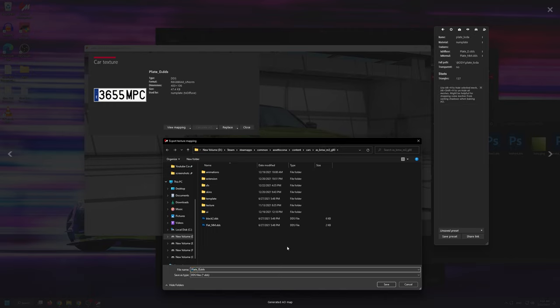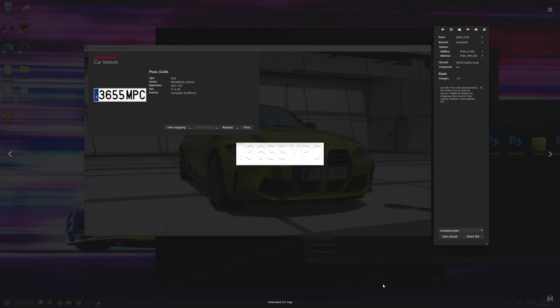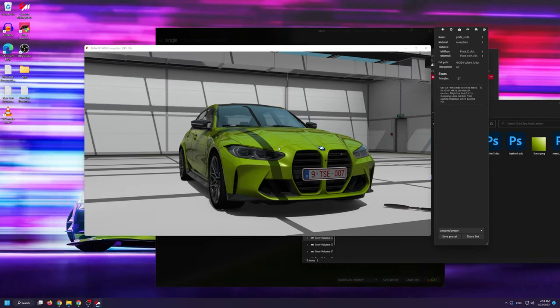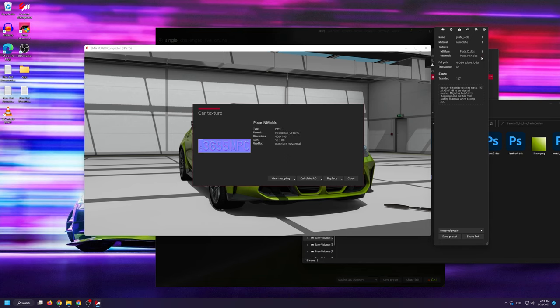To avoid any confusion, I'm just going to name it plate underscore D replacement. Now we're going to close this window and we're going to do exactly the same thing with the plate underscore NM DDS file.